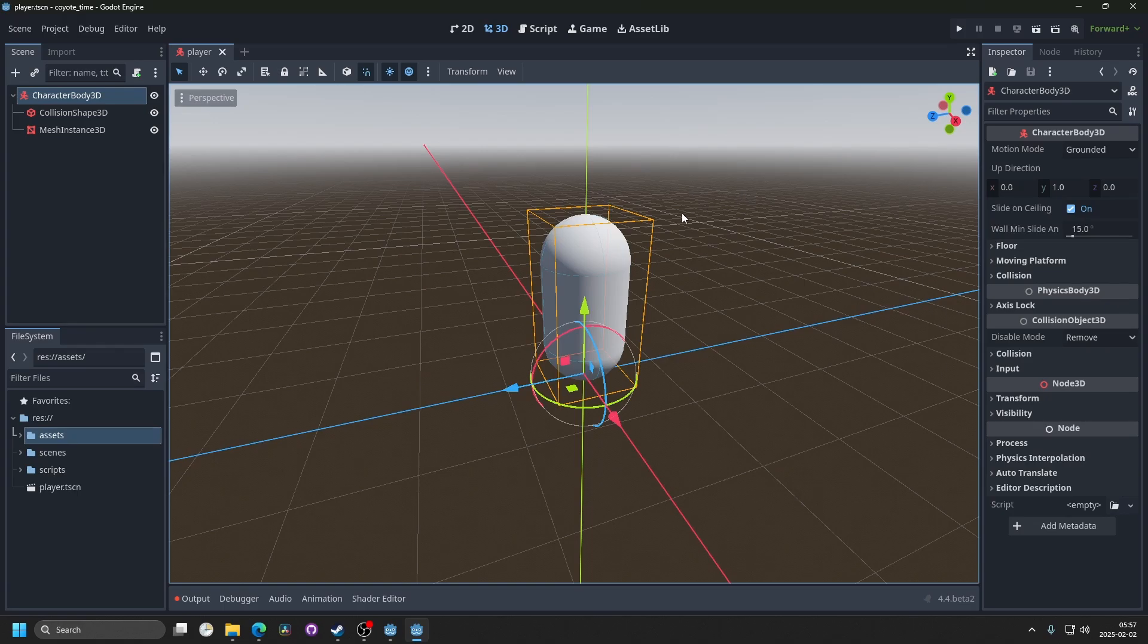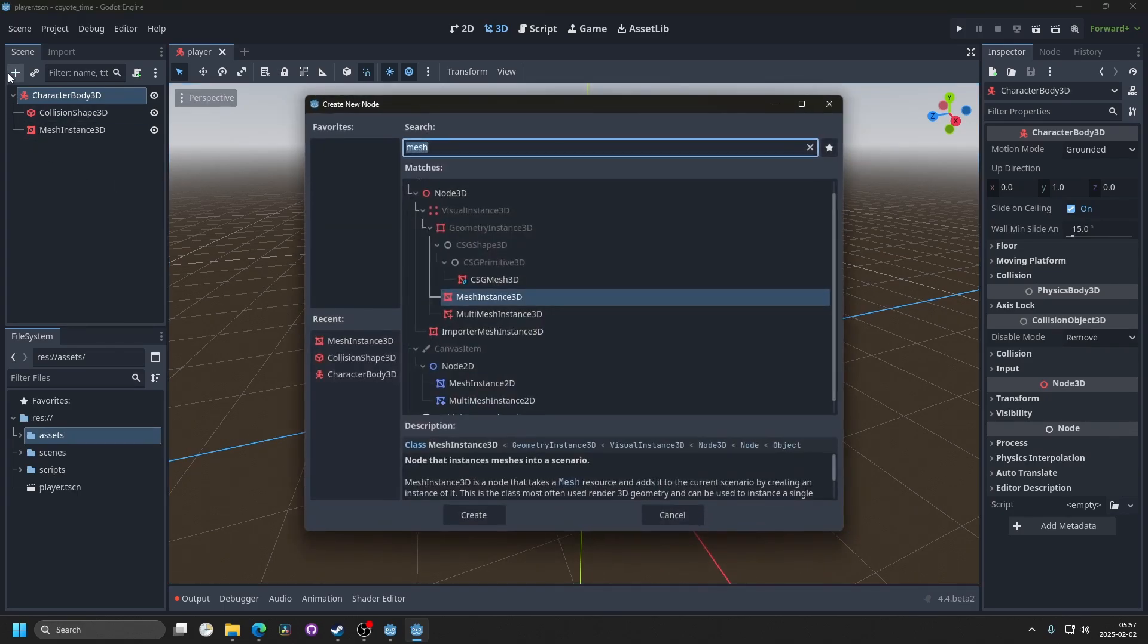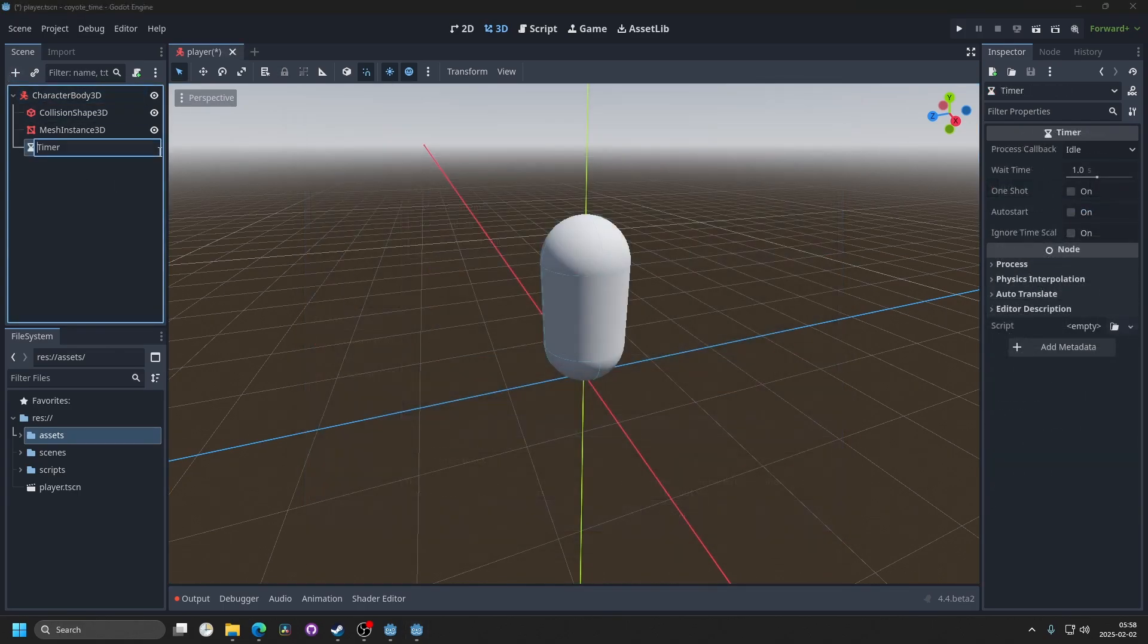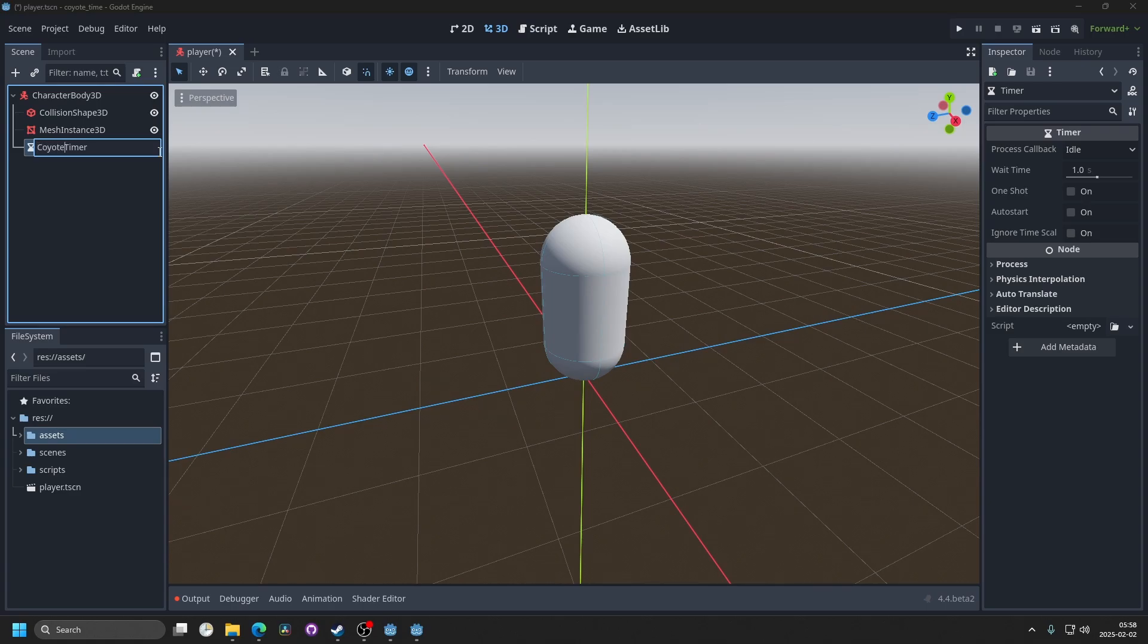Start by opening up Godot. I've prepared a player scene here, and I'm going to add a timer and rename this timer to Kyoto Timer.